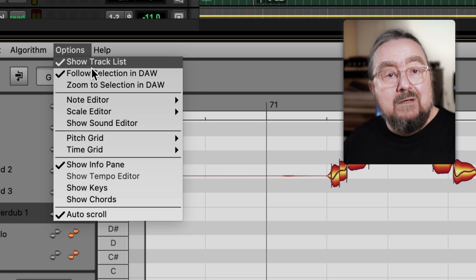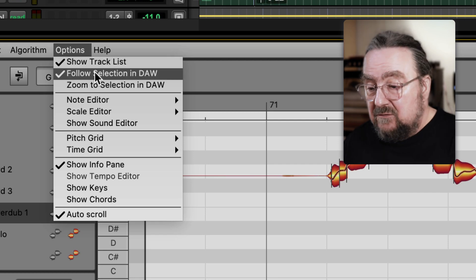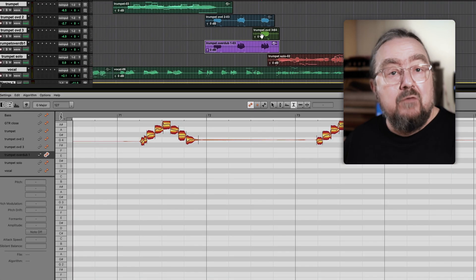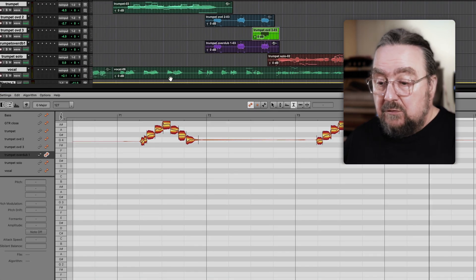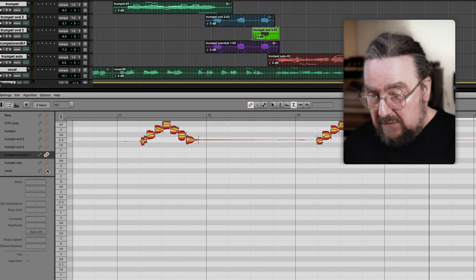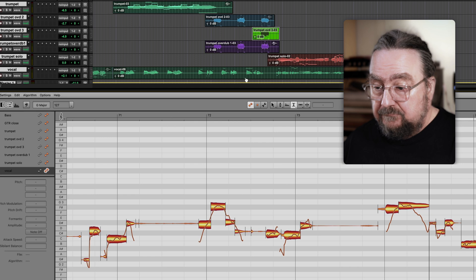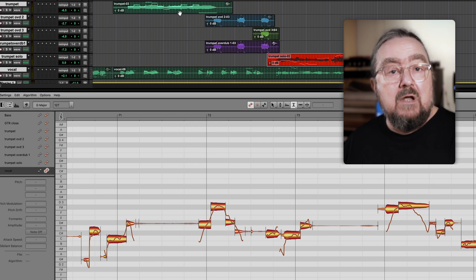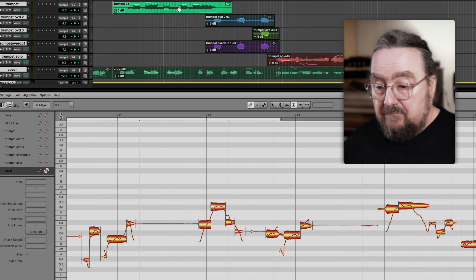In Melodyne Studio you can deactivate this connection and then decide for yourself what you want to see in Melodyne while selecting something else in the DAW.